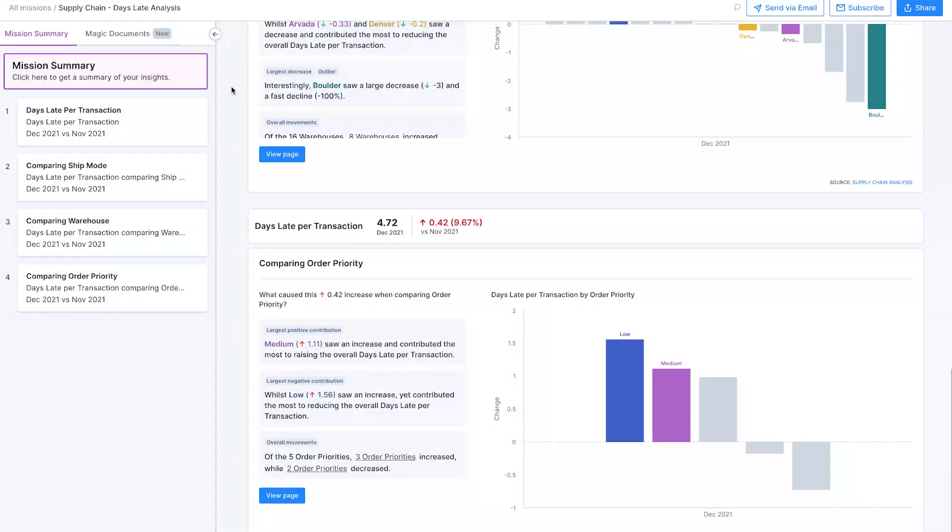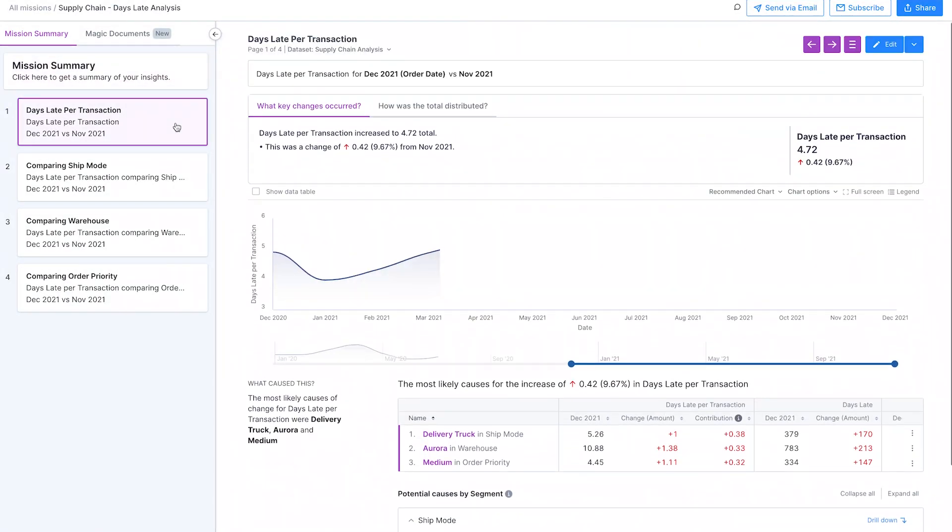With Alteryx, she is armed with immediate, detailed insights, data stories and trends of these breakdowns, all without any manual work.